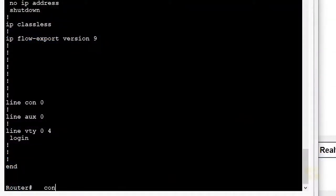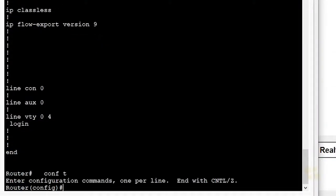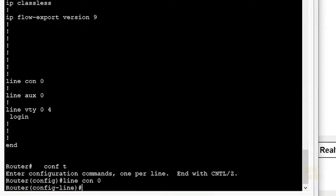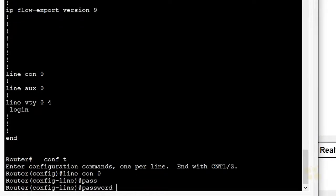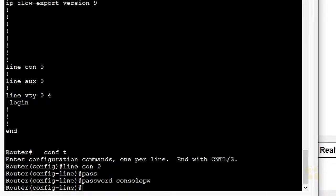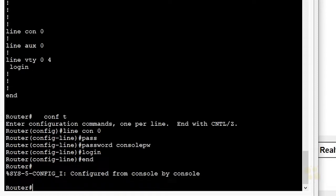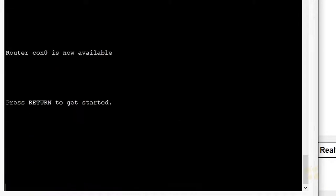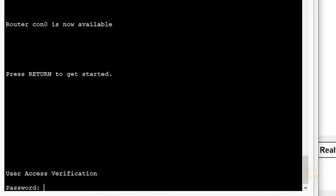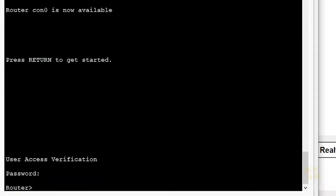Since we're right here, let's do it. We'll go into configuration mode, line console 0. And here we'll do password, and we're going to use the password of console pw. Press enter. And then the command login, which is going to require somebody connecting to that line console 0 to have to supply the password. It's a two-step process. Both those steps are important. We'll press enter. And let's go ahead and type in exit, and we'll press enter to reconnect. And now it's asking us for the password for line console 0, which is console pw. Press enter. And now we have access once again.